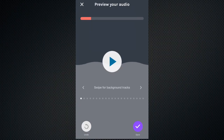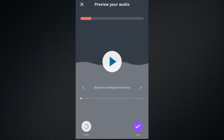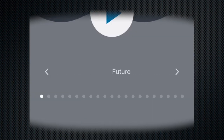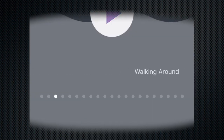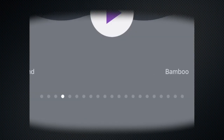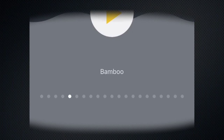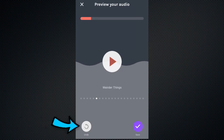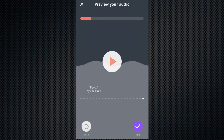Once a segment is recorded, you can listen back to it, and optionally add background or ambience music to that segment. If you make a mistake, you can undo and go back and record again. When you're happy, click done.